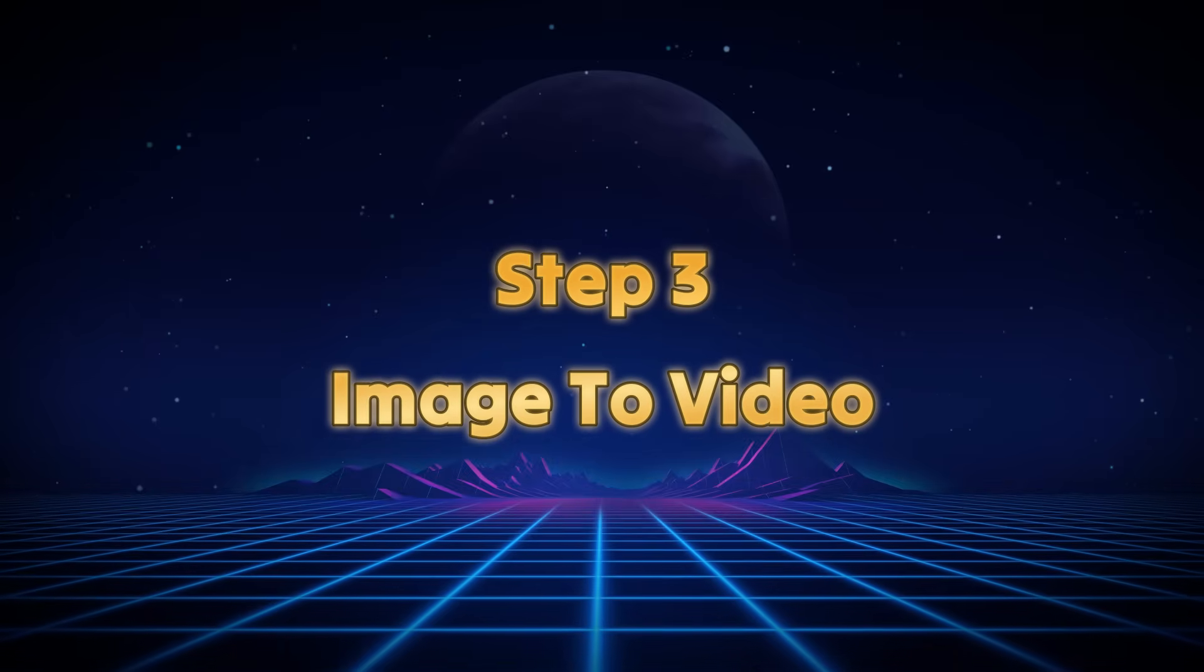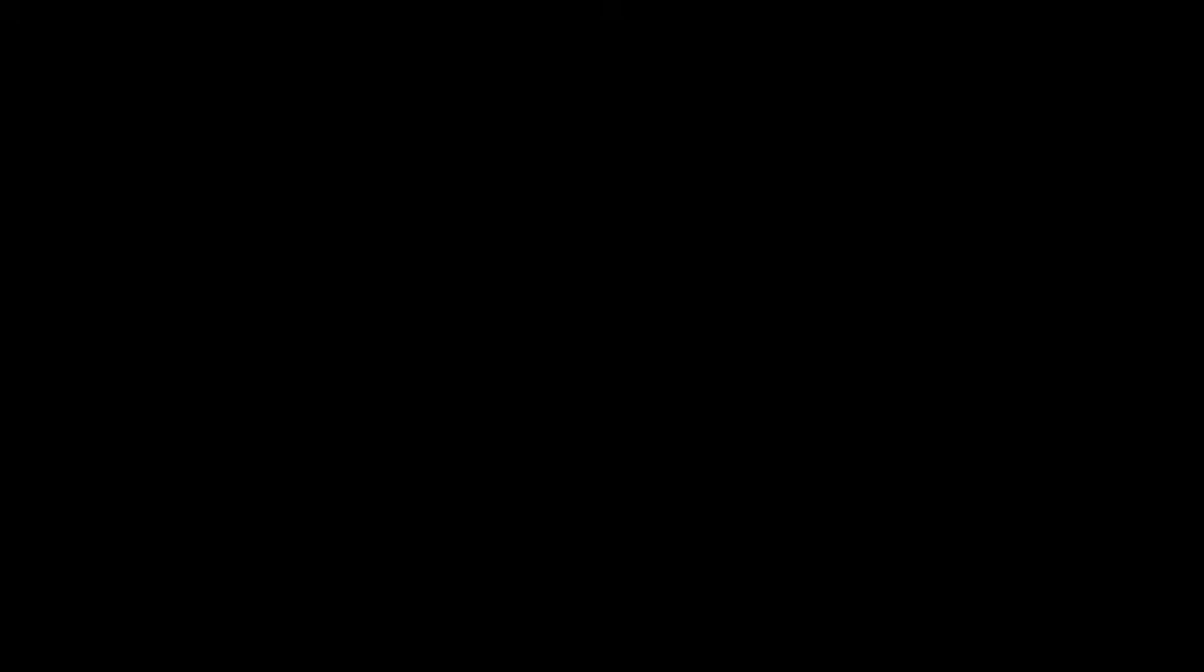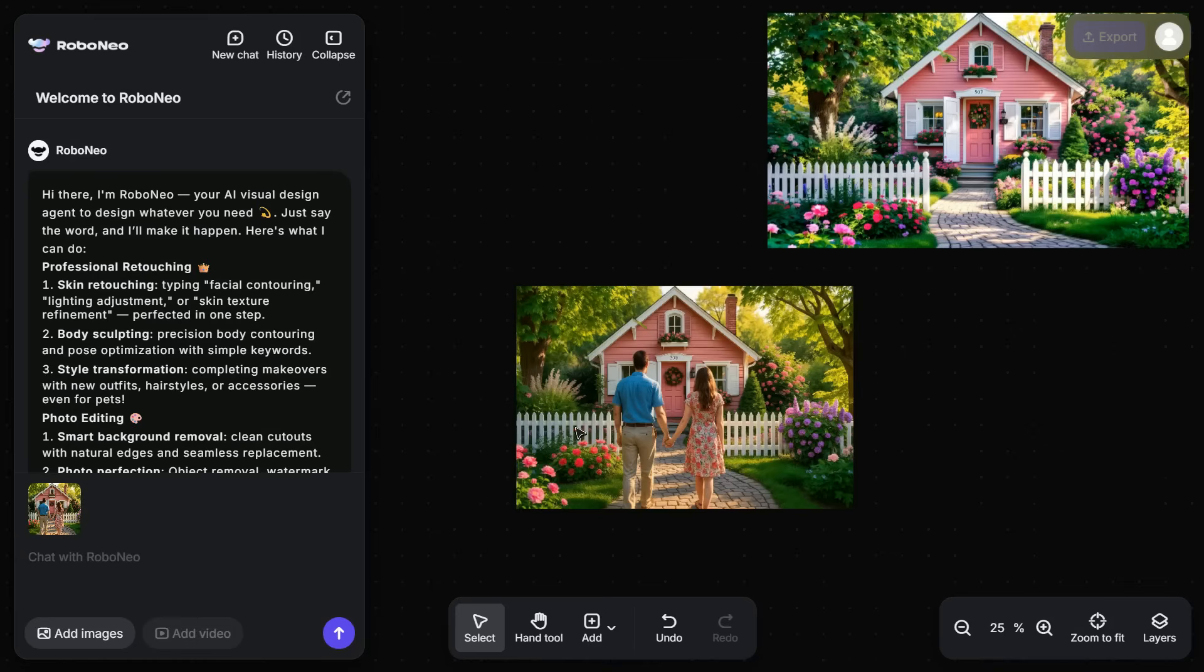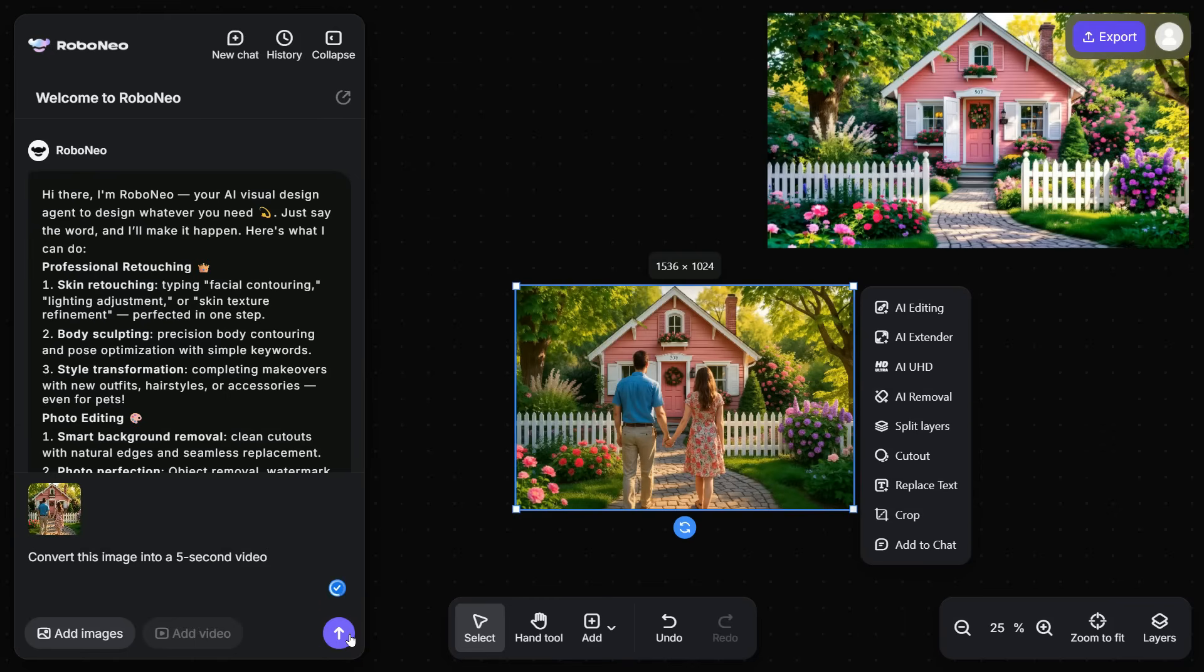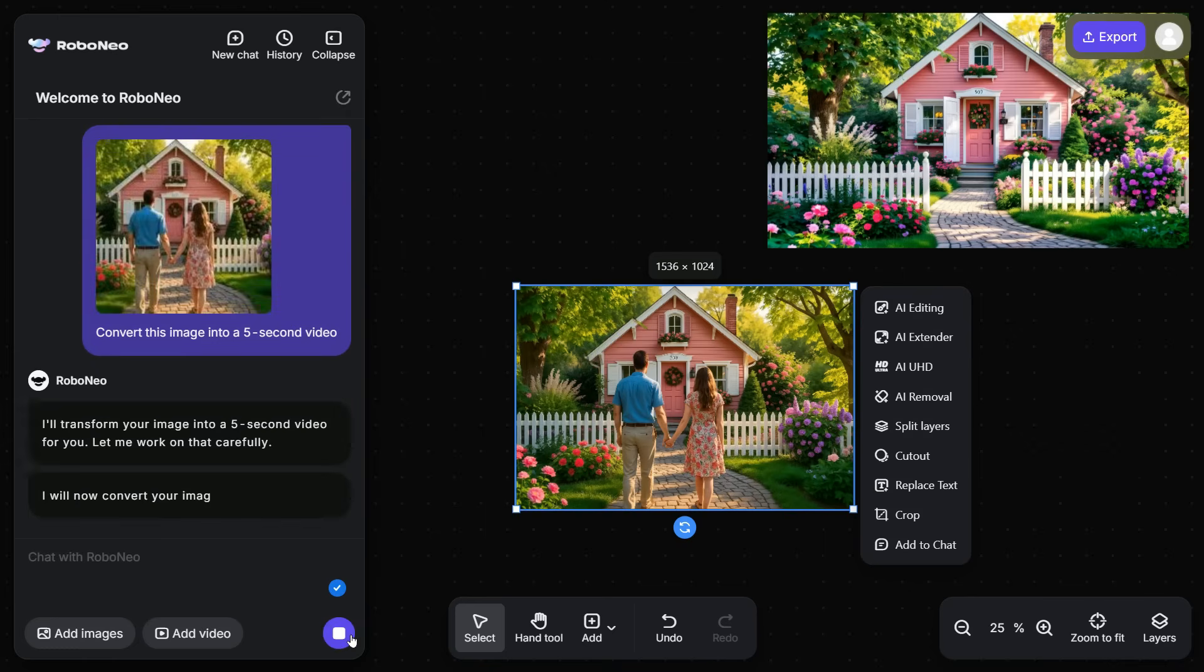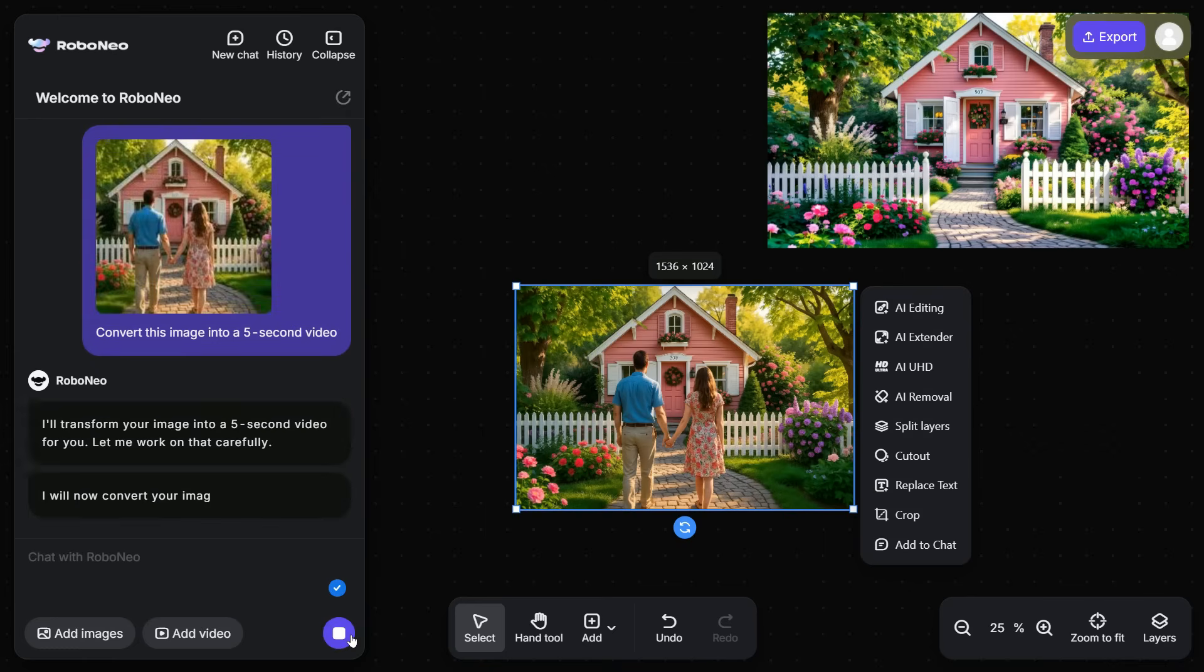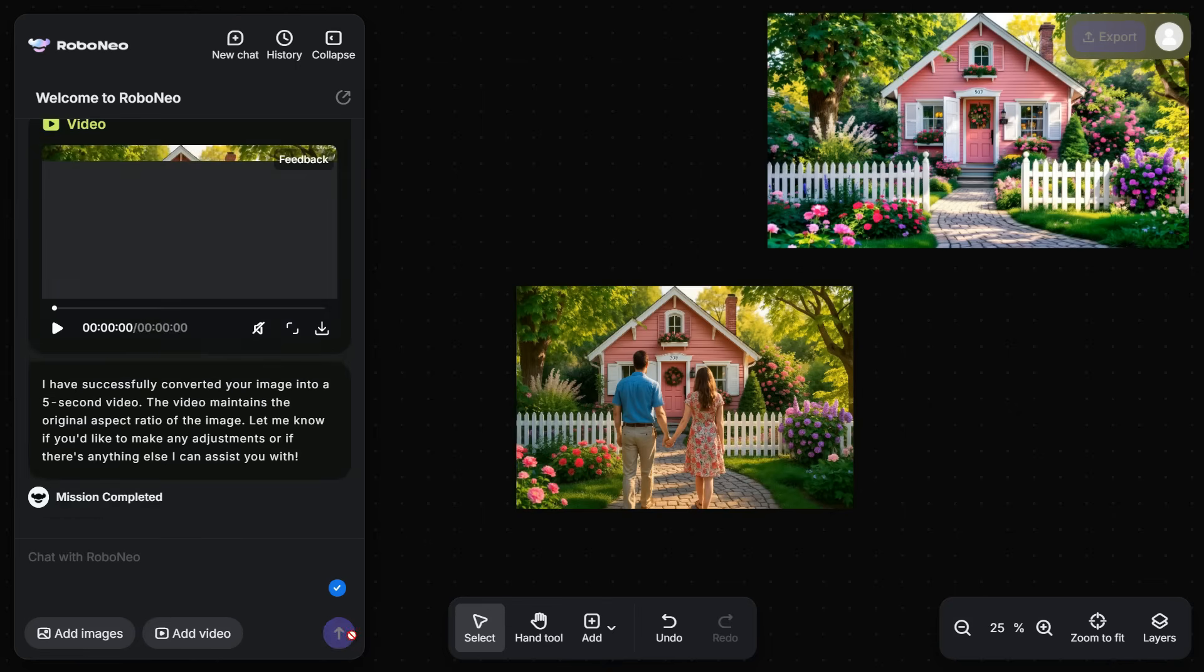Step 3: Image to Video. In this third step, we'll test the Image to Video feature. Let's try converting this image into a video. To do this, simply enter a prompt in the prompt box and click the Generate button. In just a short while, the system will analyze your prompt and create a hyper-realistic video based on the image.